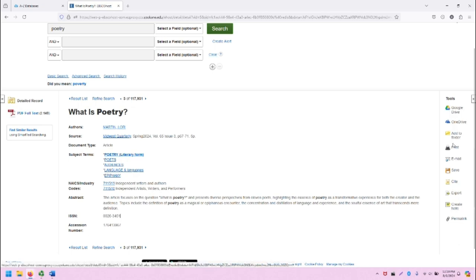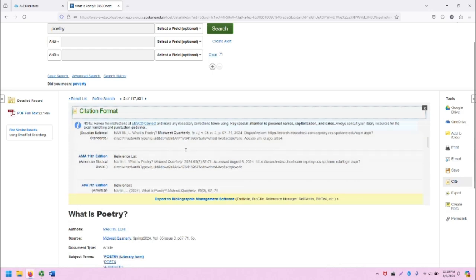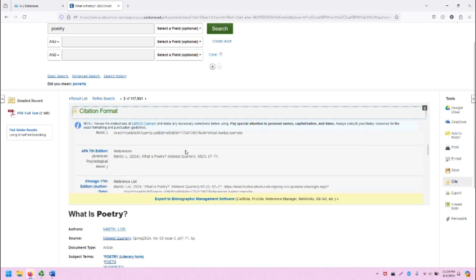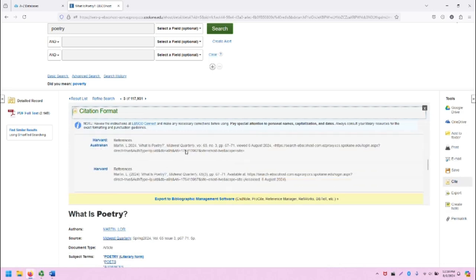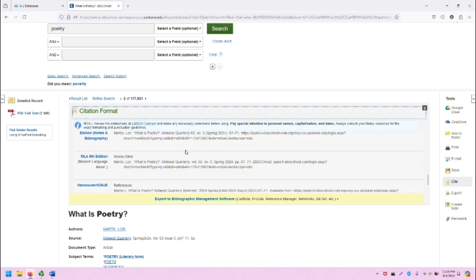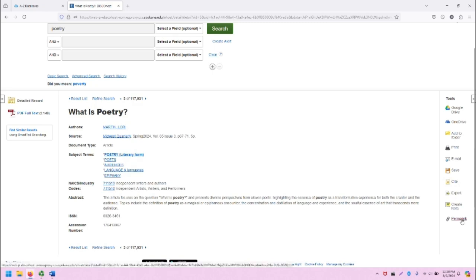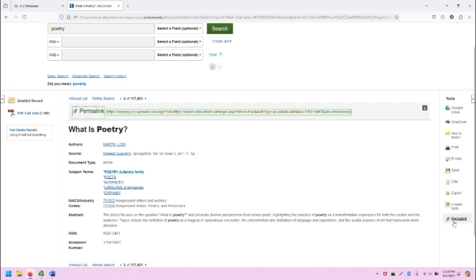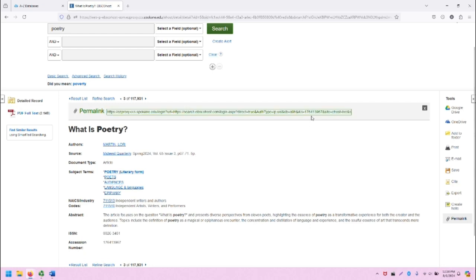I can print it and email it to myself. I can also use the citation generator to create a citation in a variety of different formats, including APA, Chicago, and MLA. There's also the permalink, which is very important when saving this or using it in your references list. Note that the permalink will last, whereas the link in your browser will not.